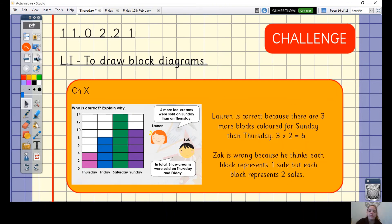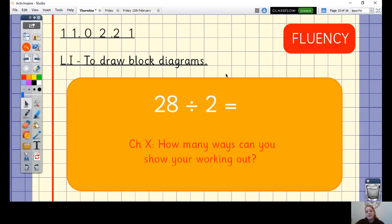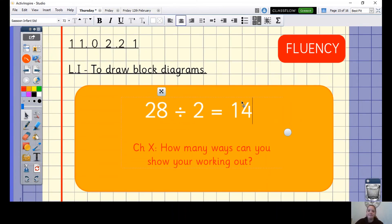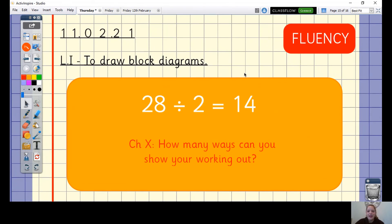Finally, for your fluency number sentence: 28 divided by two. This is the same as finding half of 28. You may want to draw two sharing circles and share 28 between them, or group 28 into groups of two. 28 divided by two equals 14 — well done if that was the answer you found.